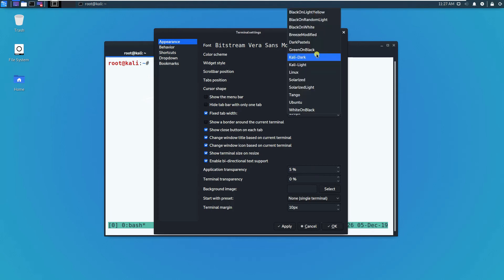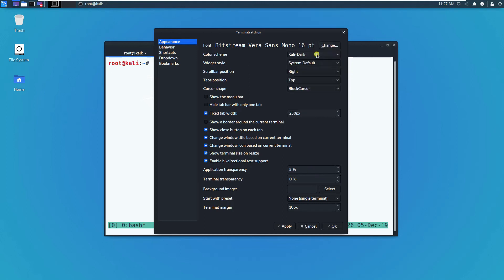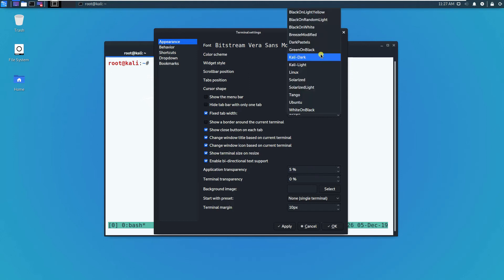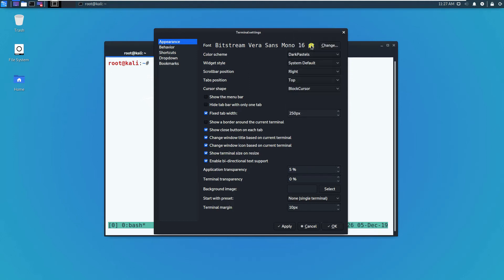Let me just change to Kali light. See what happens. This is Kali light. You can try this Kali dark or maybe something like dark pastels.